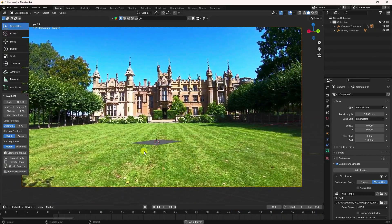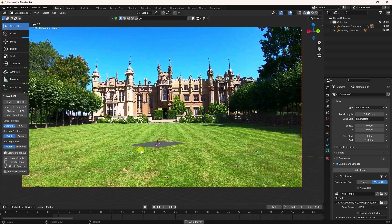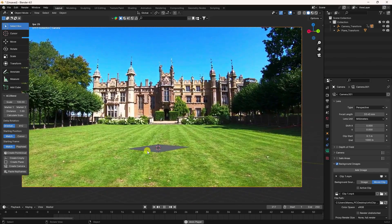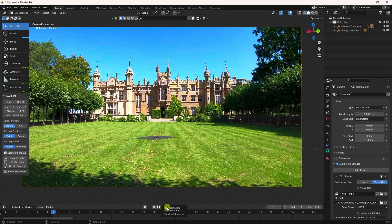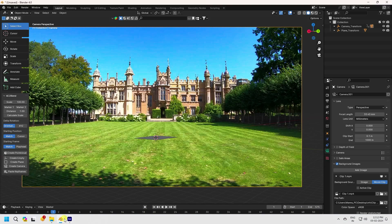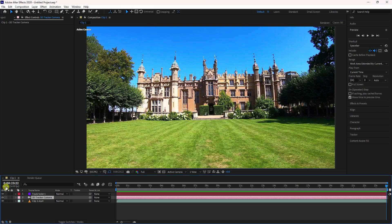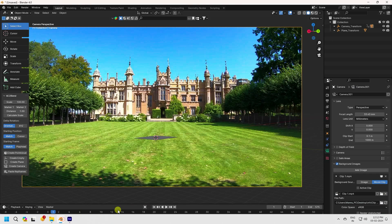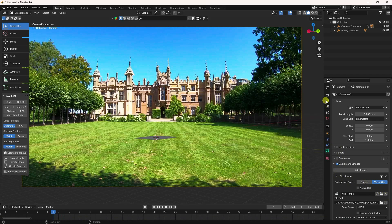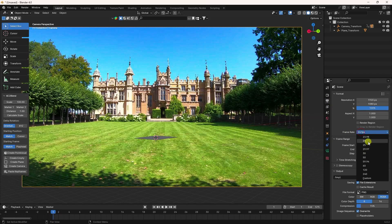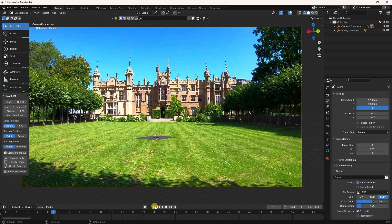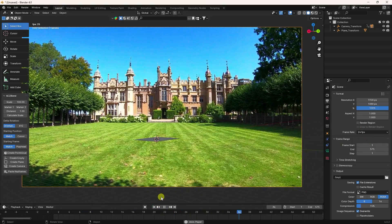Now apply animation. The end frame is 575 — that's my last frame, 574, at 24 fps. Go to Blender, set the frame rate to 24, and go back to play.